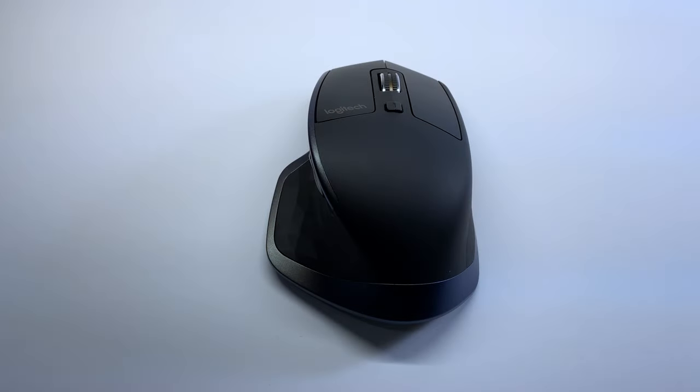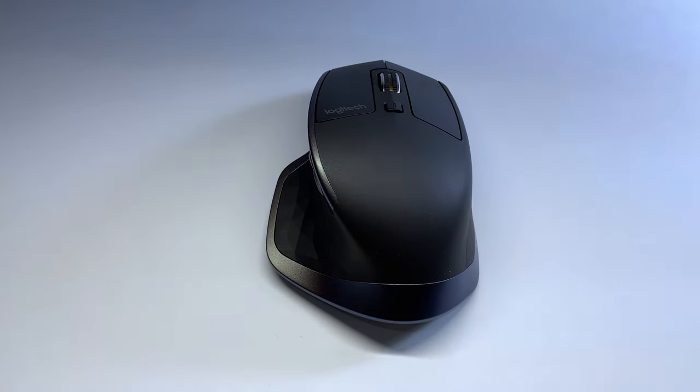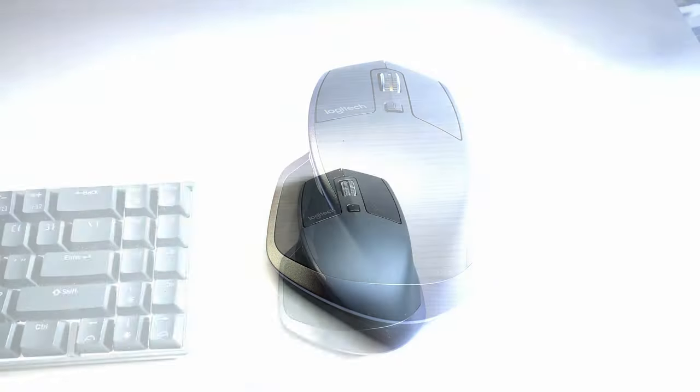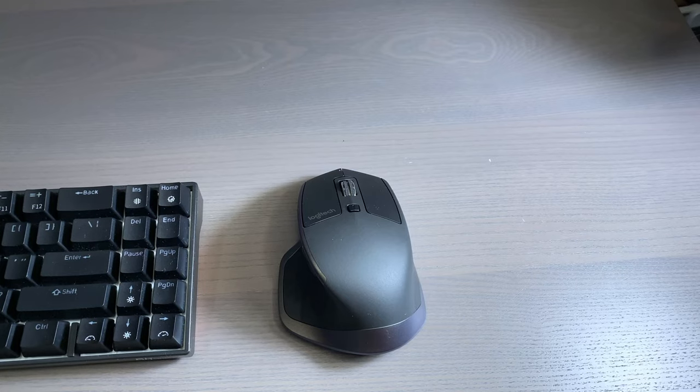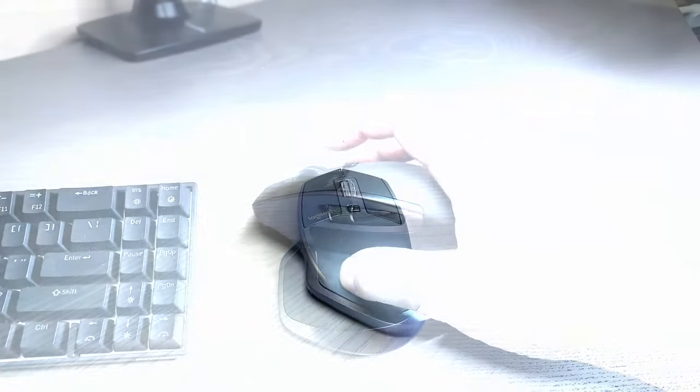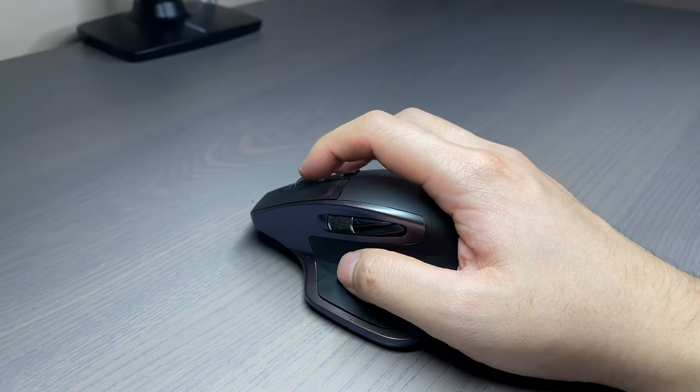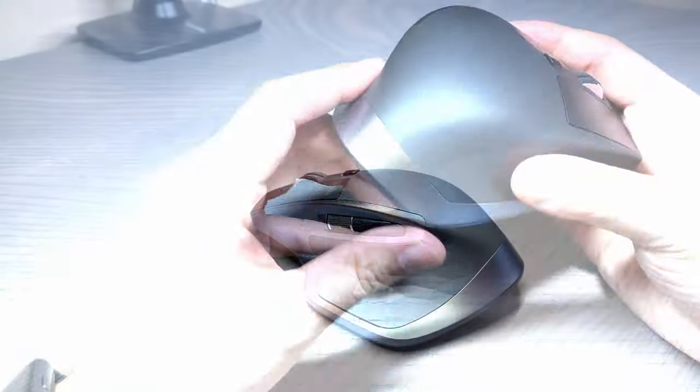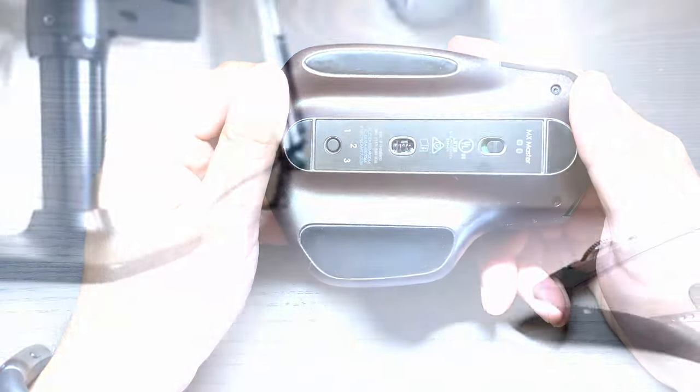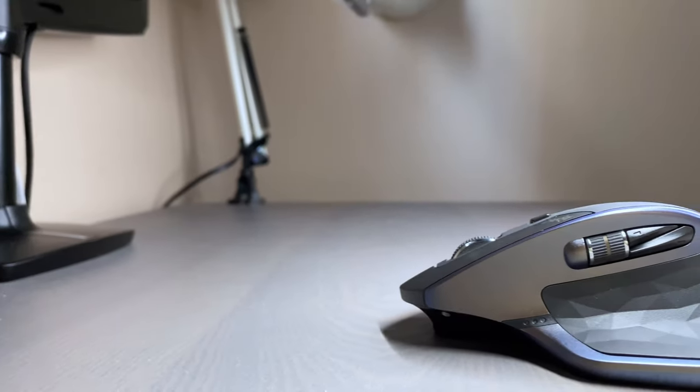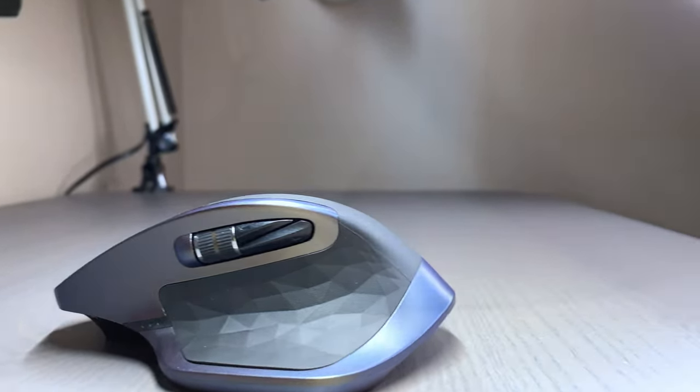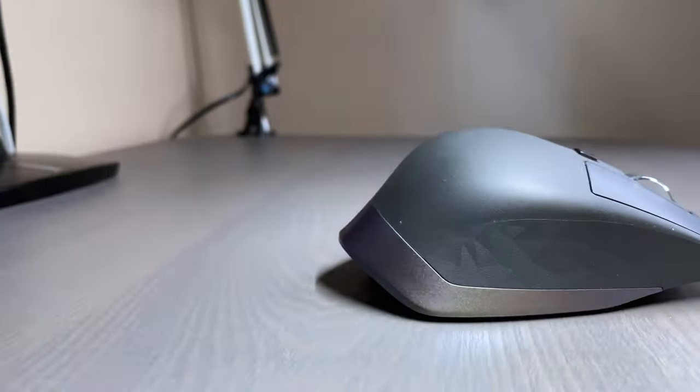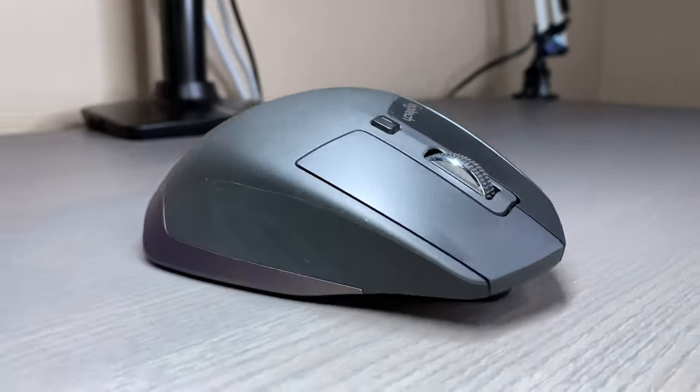Using the Logitech MX Master has been an improvement over my M720, but it does have its deficiencies. The side button placement is not that great, the thumb button is difficult to press, you need to flip the mouse over to access the easy switch button, it has a micro USB port, and a newer version of the MX Master is available.